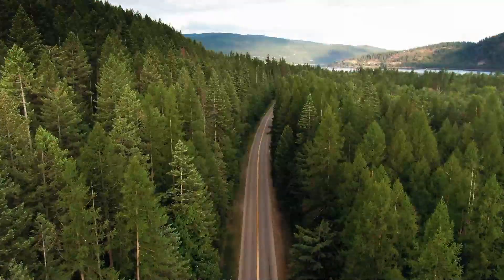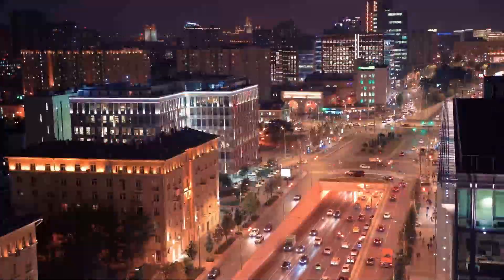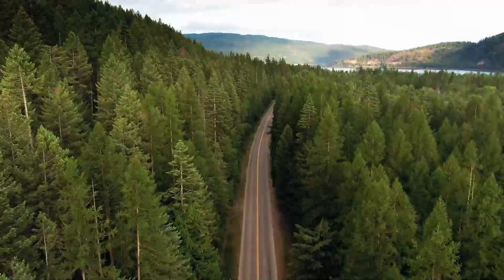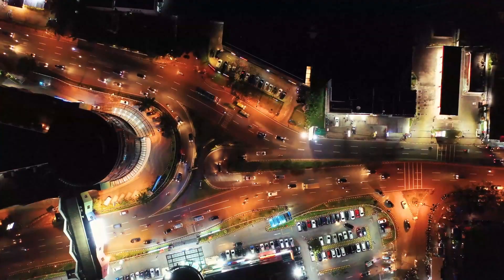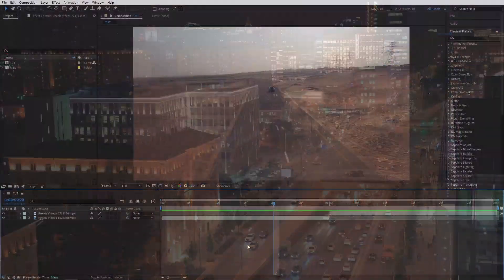In this tutorial, I'll show you how to create a glitch transition in Adobe After Effects. It'll be super easy and fun to create. Hope you like it. Enjoy the video.